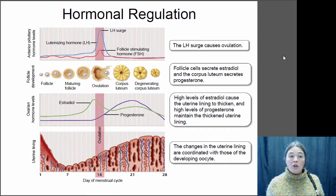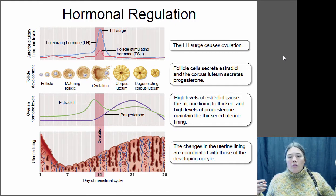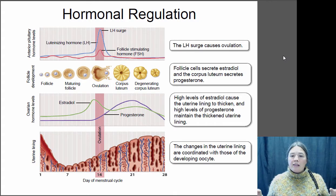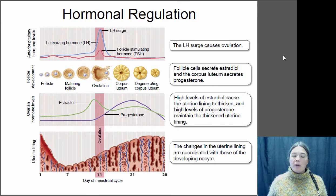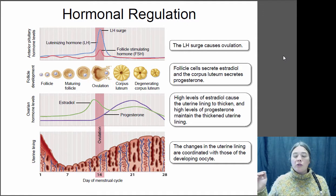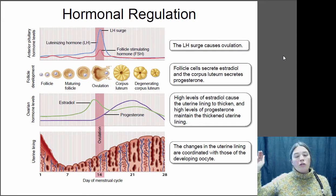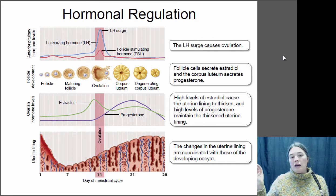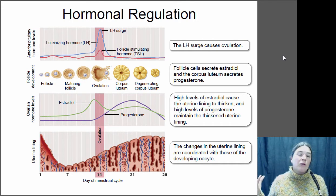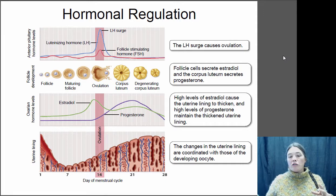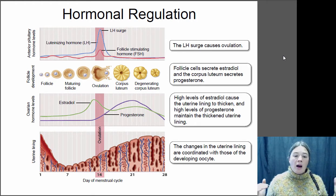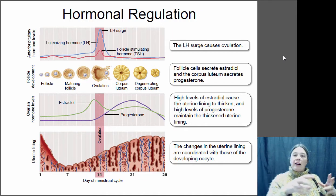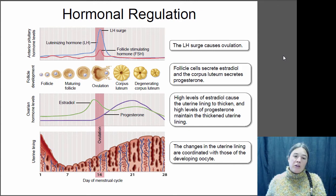This is hormonal regulation of the menstrual cycle in humans. Basically, the first thing that happens is an increase in estradiol produced by the ovary. That leads to a surge in luteinizing hormone and follicle-stimulating hormone, which triggers ovulation to occur. Those peaks in those two hormones trigger ovulation, releasing the egg into the fallopian tube. Then you have the corpus luteum, which produces progesterone. The combination of progesterone and estradiol will maintain a thick uterine lining, so if the egg is fertilized it can travel down the fallopian tube and implant within that uterine lining.